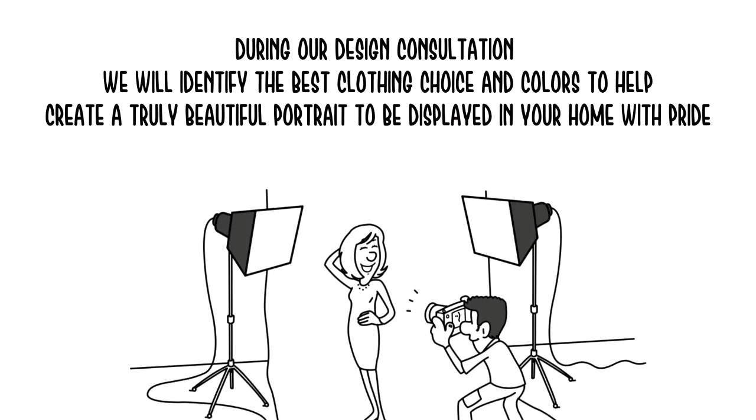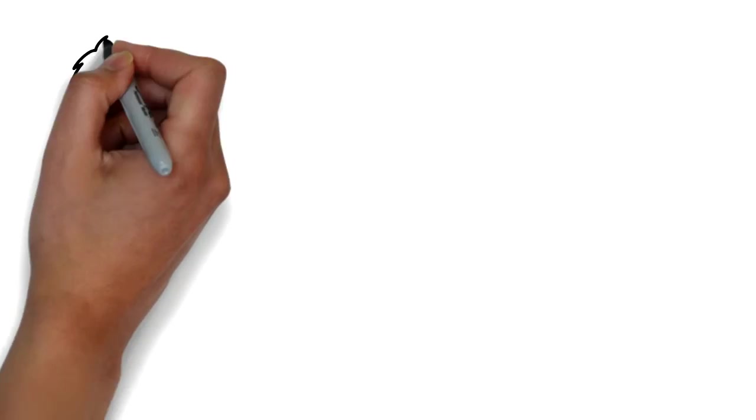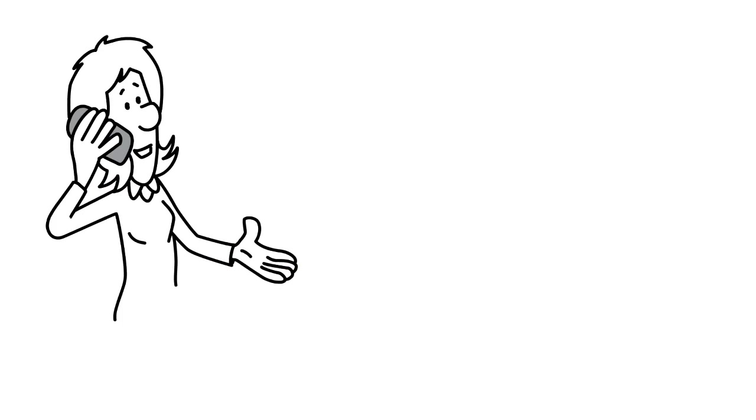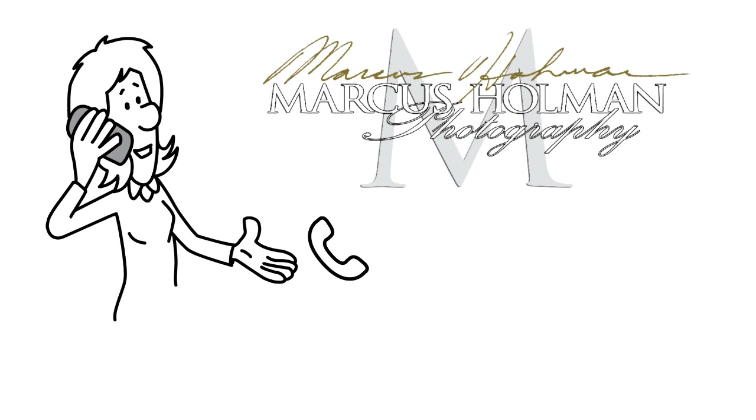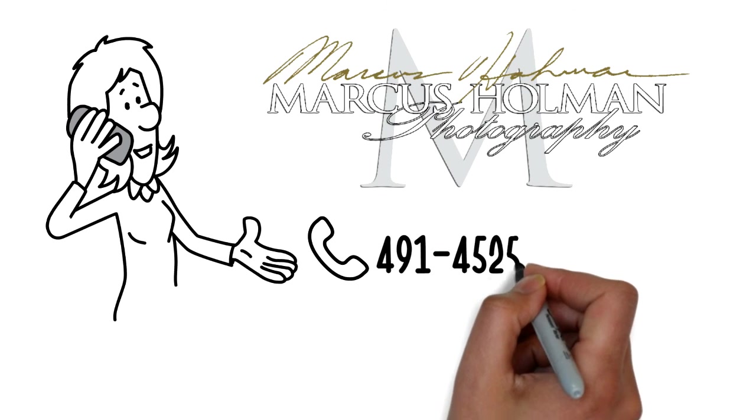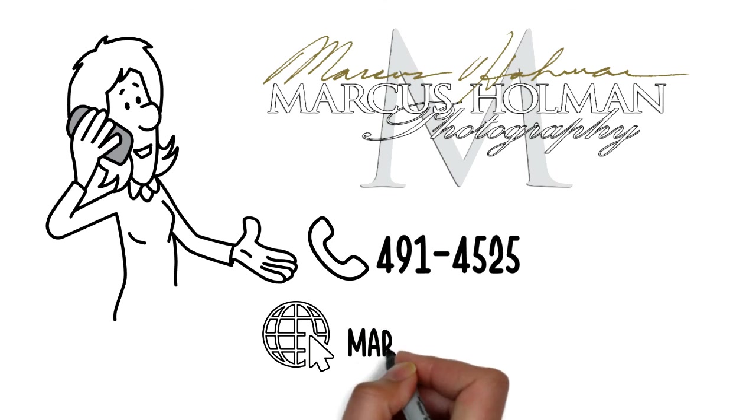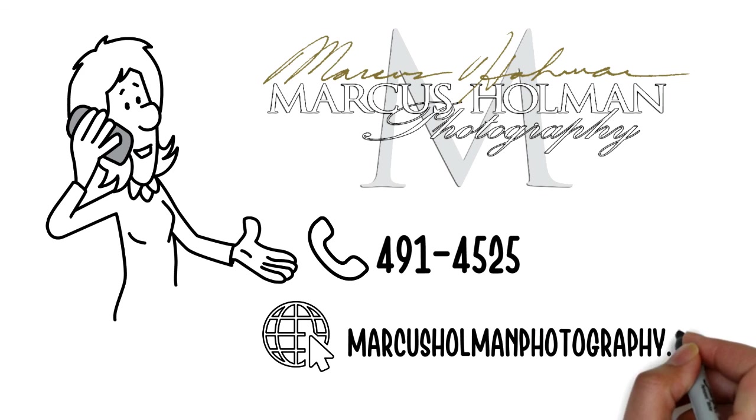Let us create a work of art through photography for you. Give us a call today and let's start creating your treasure today. Call 491-4525 MarcusHolmanPhotography.com